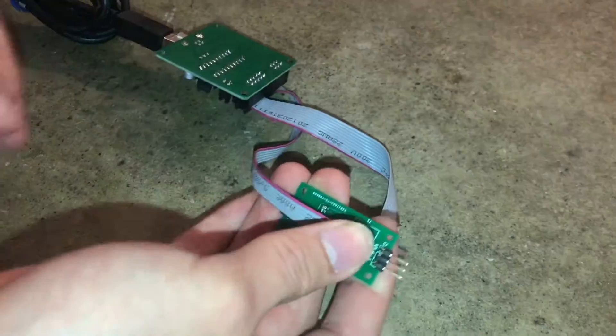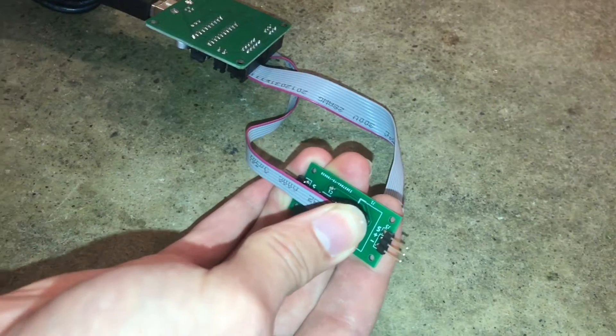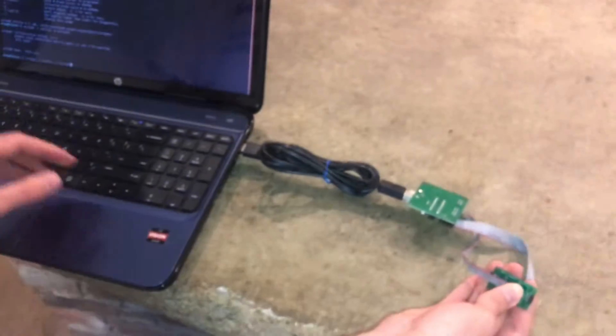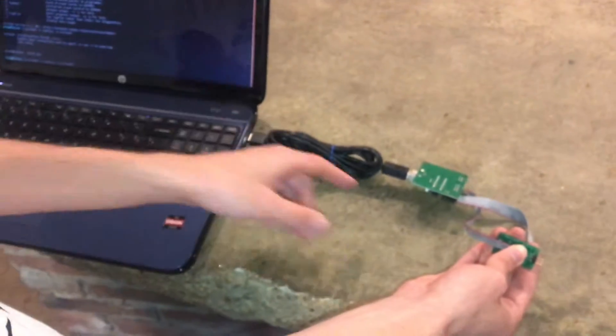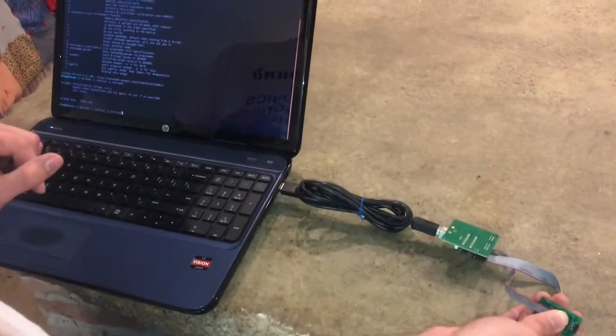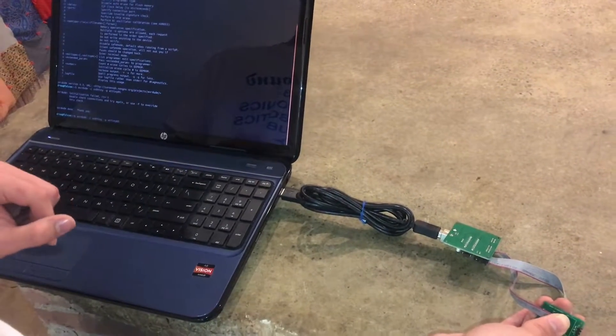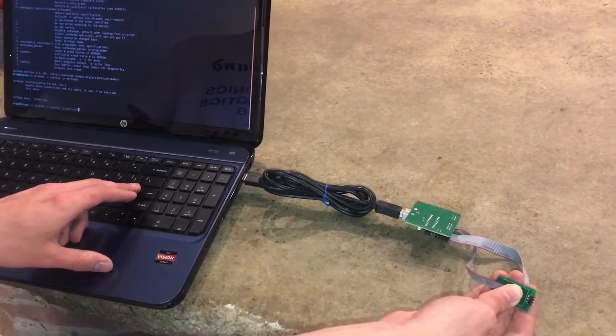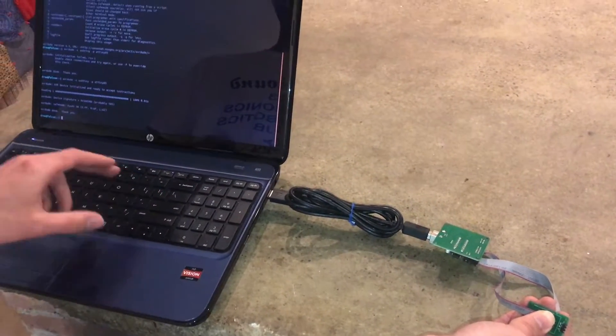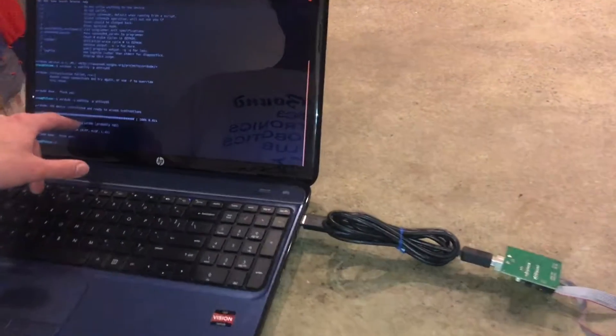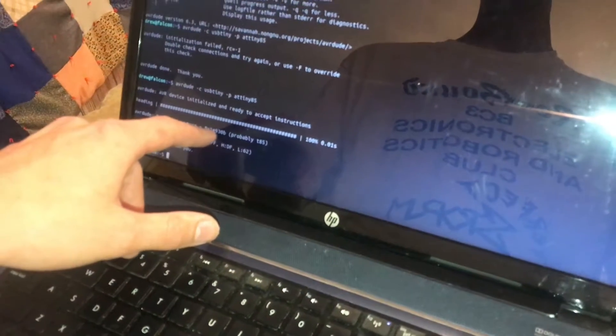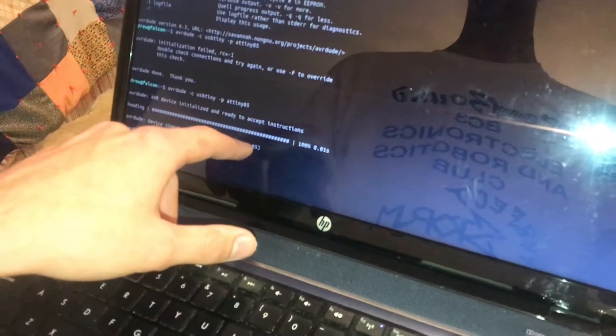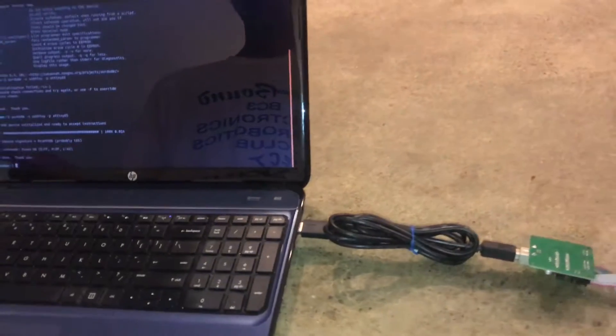So I'm just gonna apply some decent pressure on this and tell AVR Dude the controller type or the programmer, which is called a USB Tiny, and the part is an ATtiny85. It's not gonna write any settings, it's just gonna try to talk to it. And it says device signature 0x1E930B, probably a tiny85, which is good because that's exactly what it is.